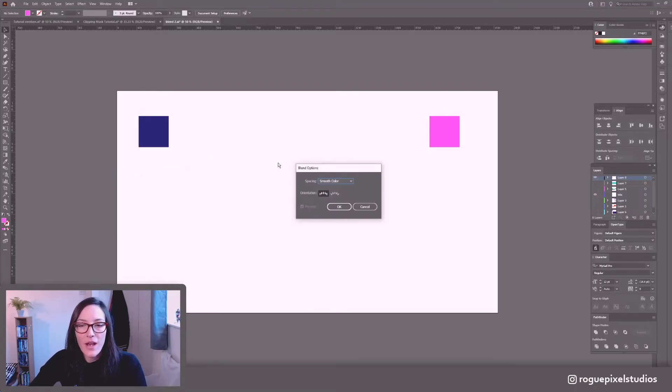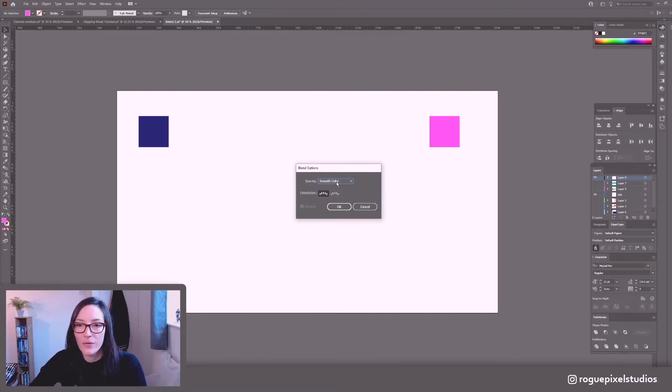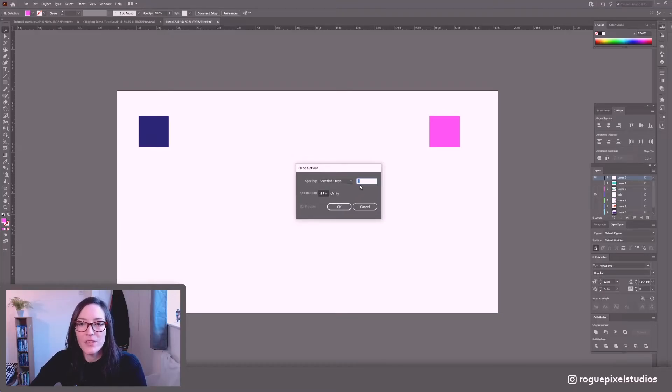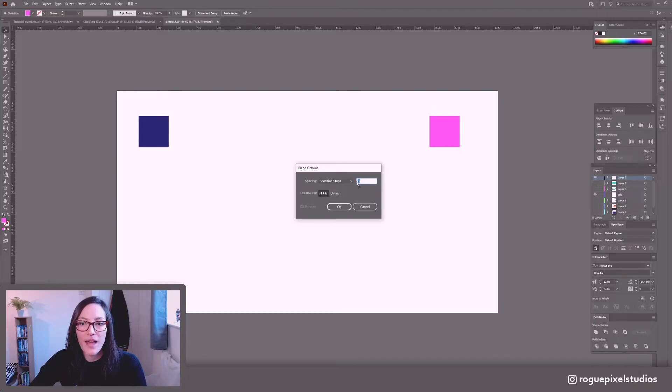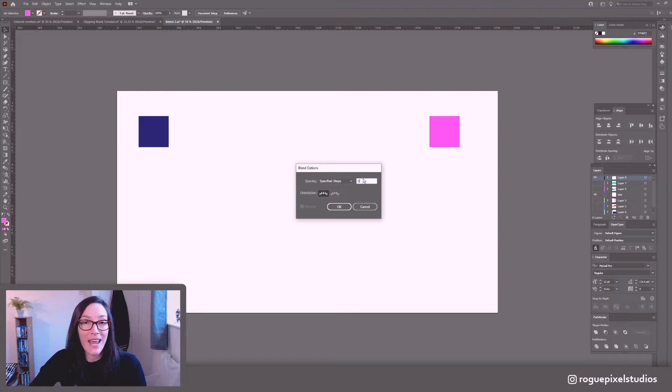So here I have some options. We're just going to be looking at one particular one for now. I'm going to go into Specified Steps. And this is going to ask me how many steps do I want between this purple changing to this pink. I think eight is okay for now depending on how in-depth I want to get. But eight is reasonable. So I'm just going to go OK.